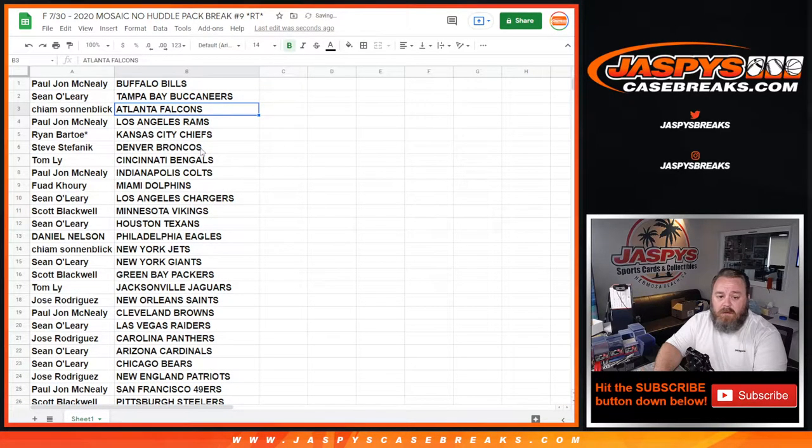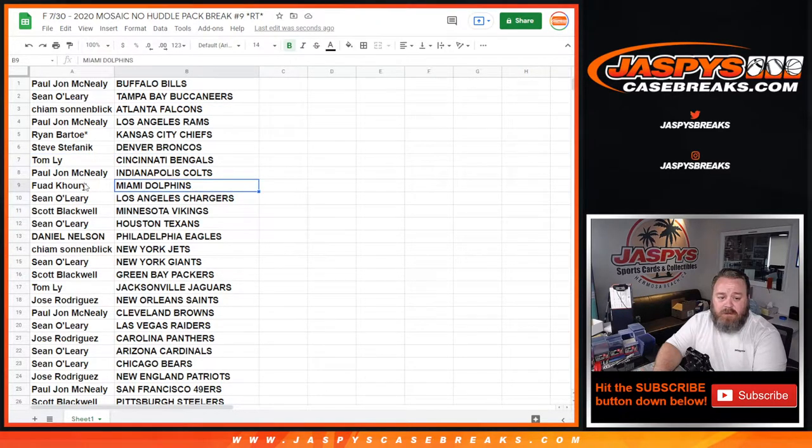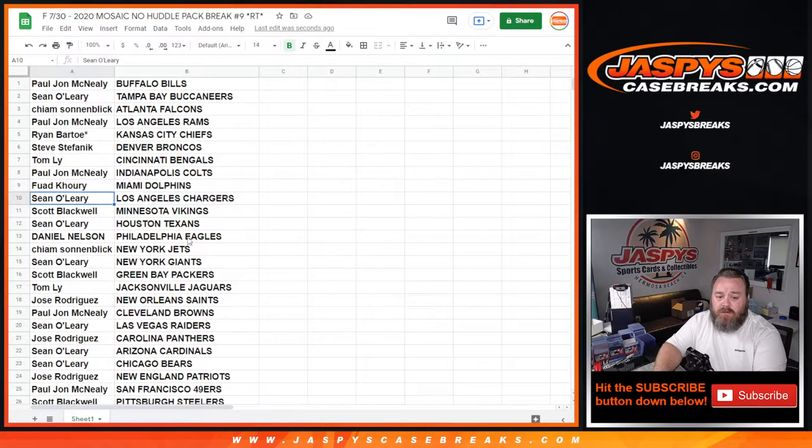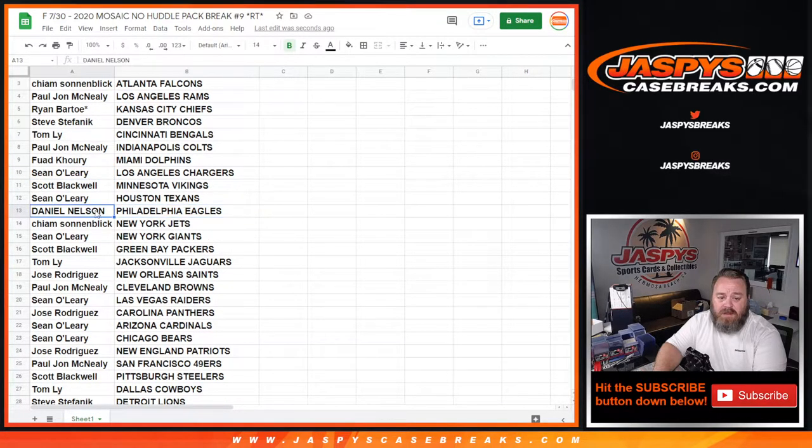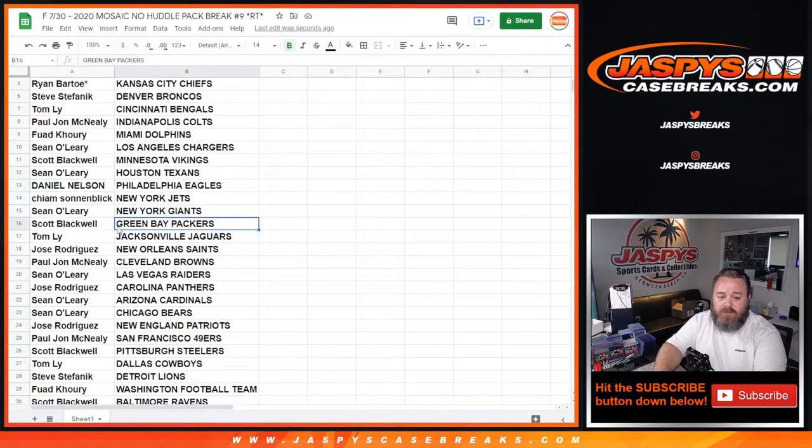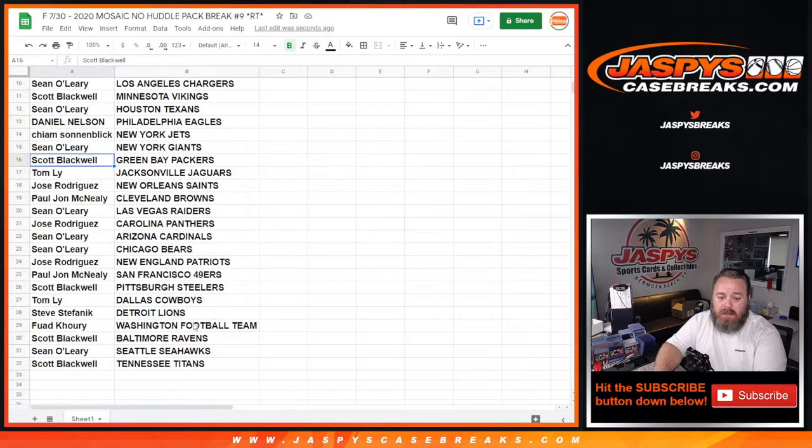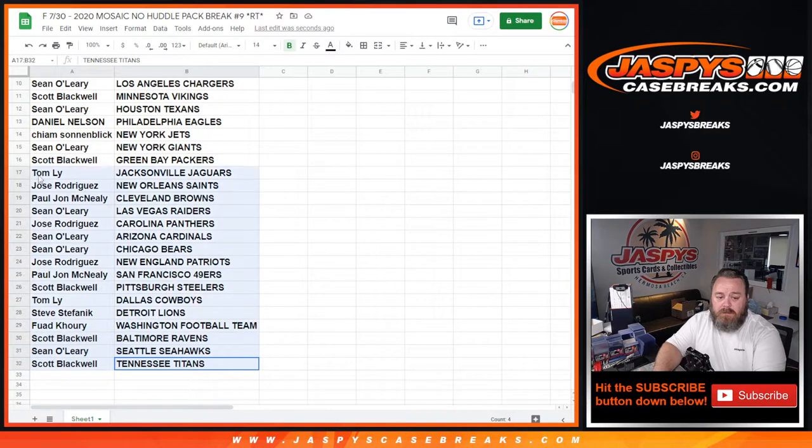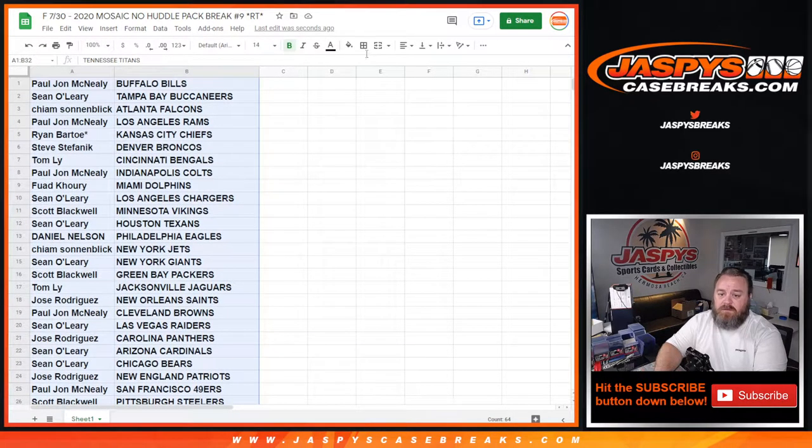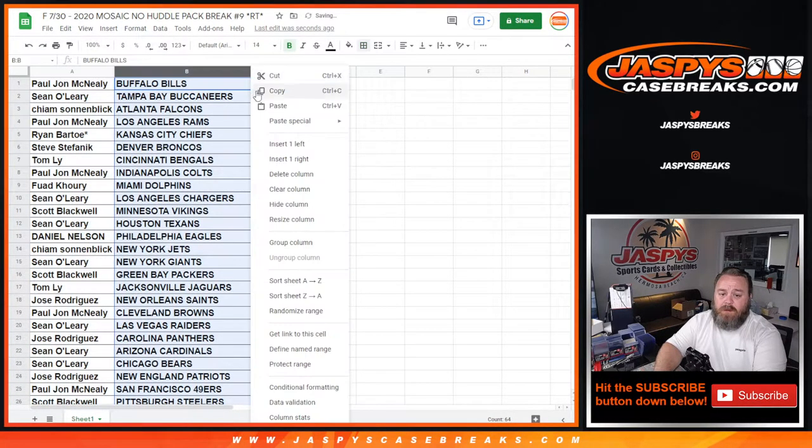So Bengals, Joe Burrow, Tom Lee, Dolphins, Tua, Fwad Quarry, Herbert, Chargers, Sean O'Leary, Eagles, Jalen Hurts, Daniel Nelson, Packers, Jordan Love, Scott Blackwell, and everybody else on here as well. So those are just some of the highlights for the potential quarterbacks we could hit.